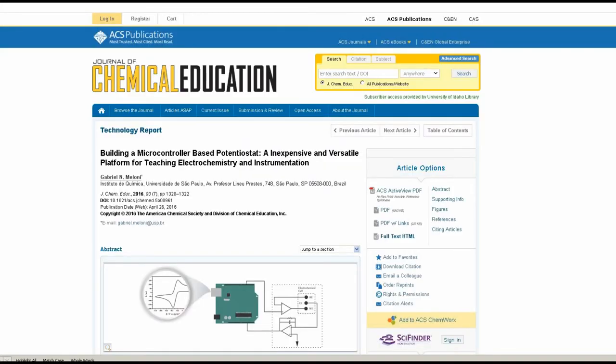Third option is a microcontroller-based potentiostat, which I think would be a fun thing to explore on this vlog. They could also be used to perform the kind of experiments that we're talking about.